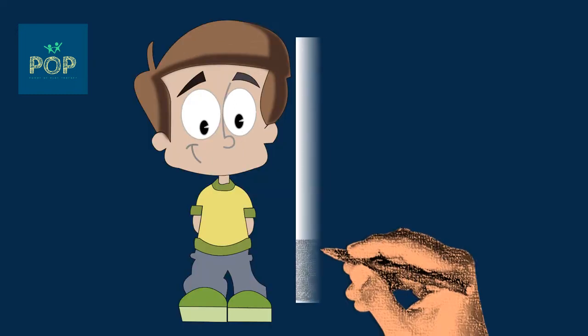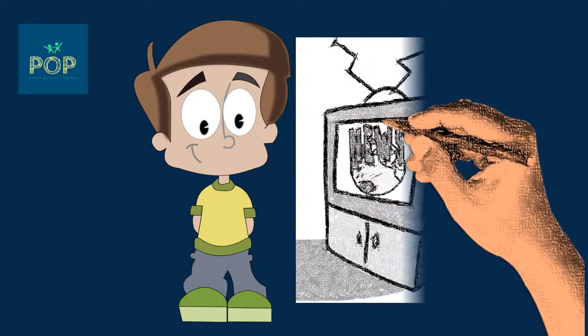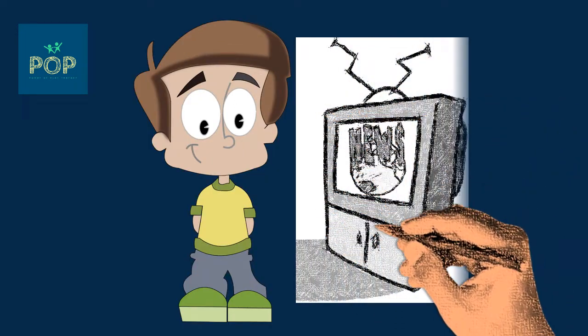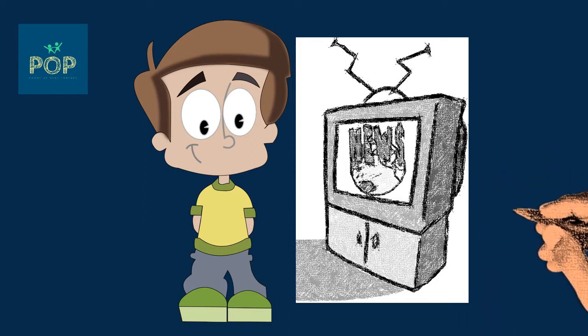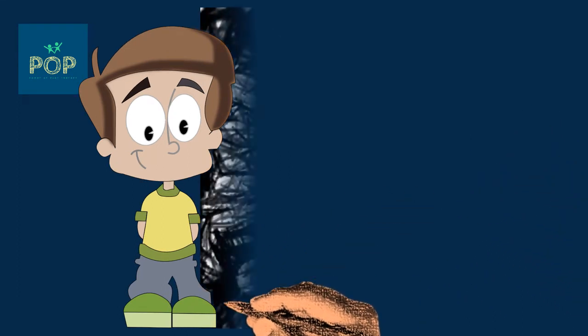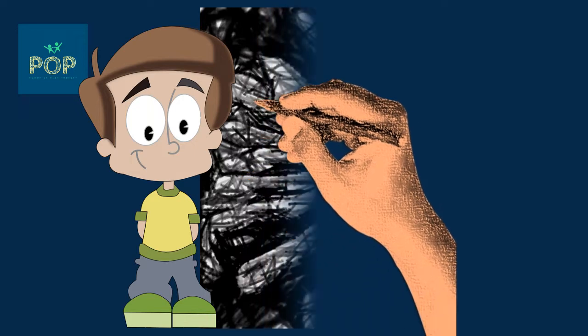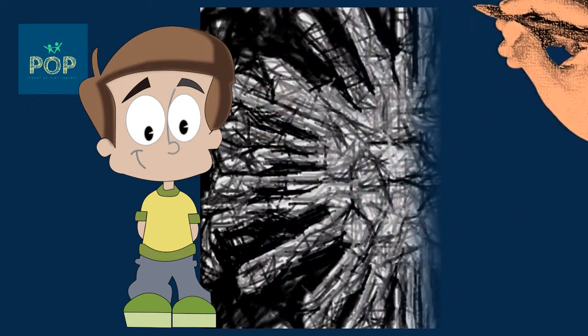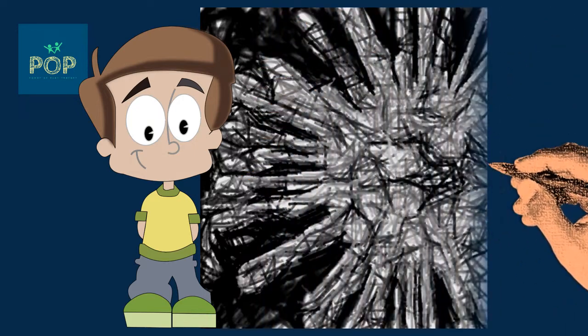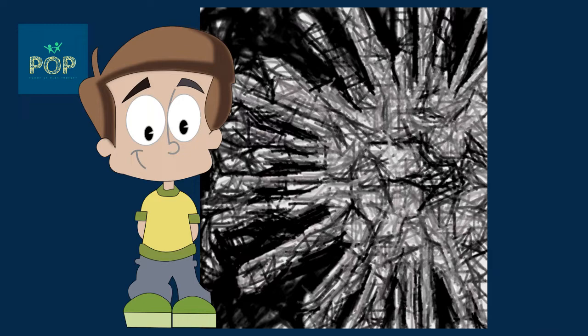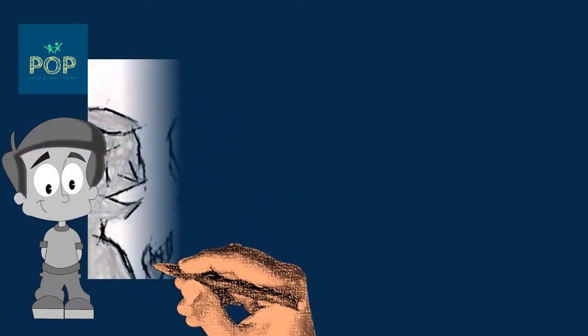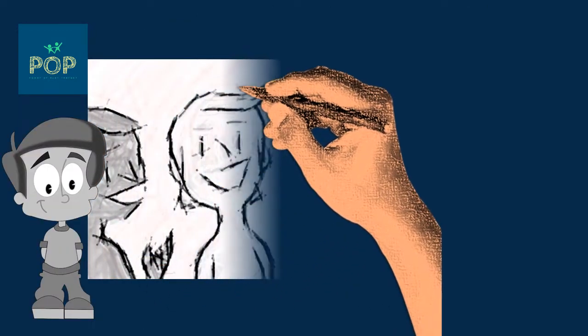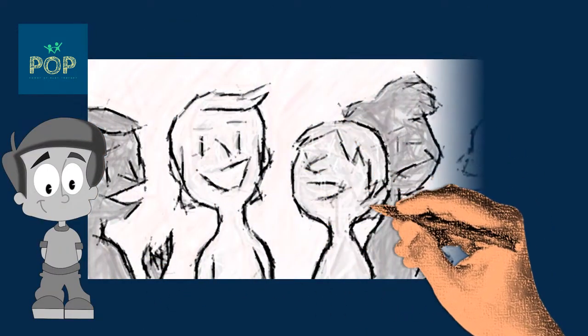But one day everything started to change. William heard on the news that there was a big problem. This problem was so big that it started to spread over the whole world. All the grown-ups were talking about it. All the children were talking about it. In fact every single person in the whole world was talking about it.